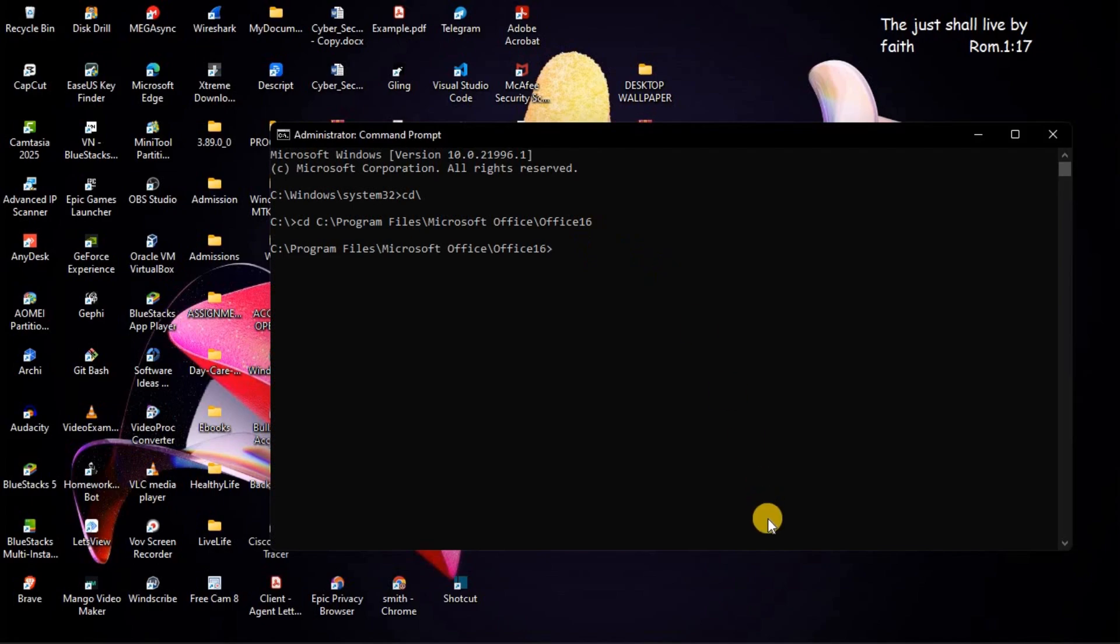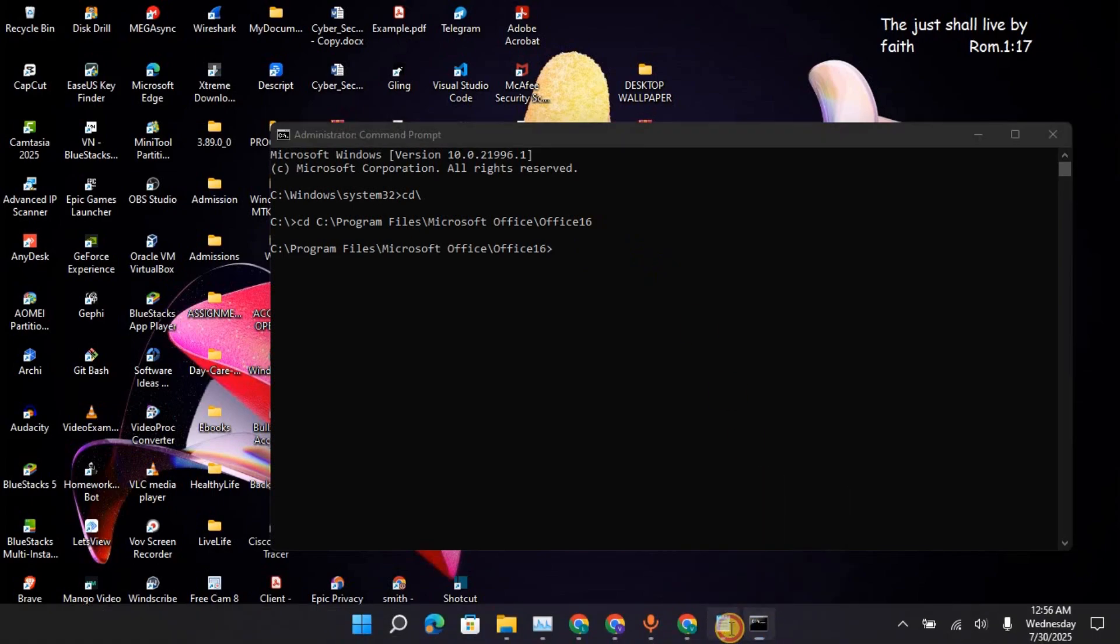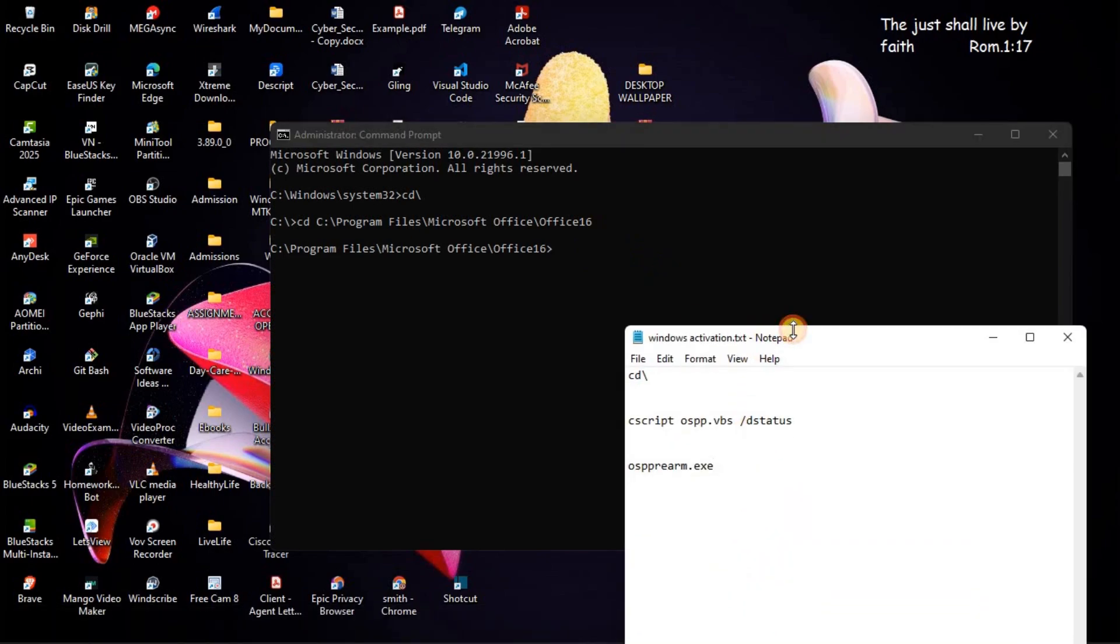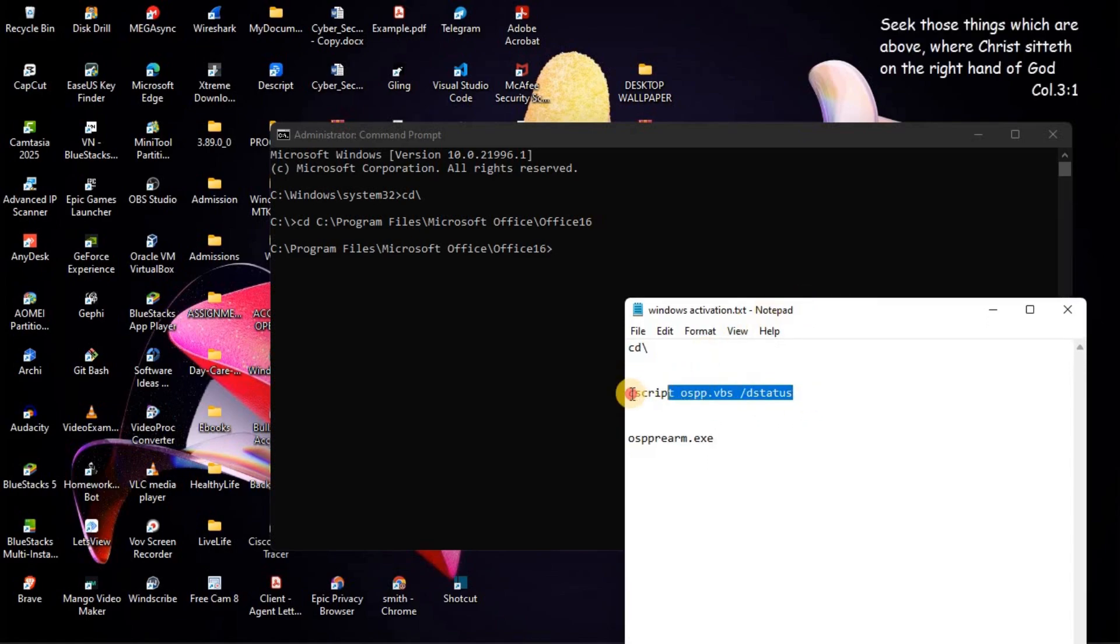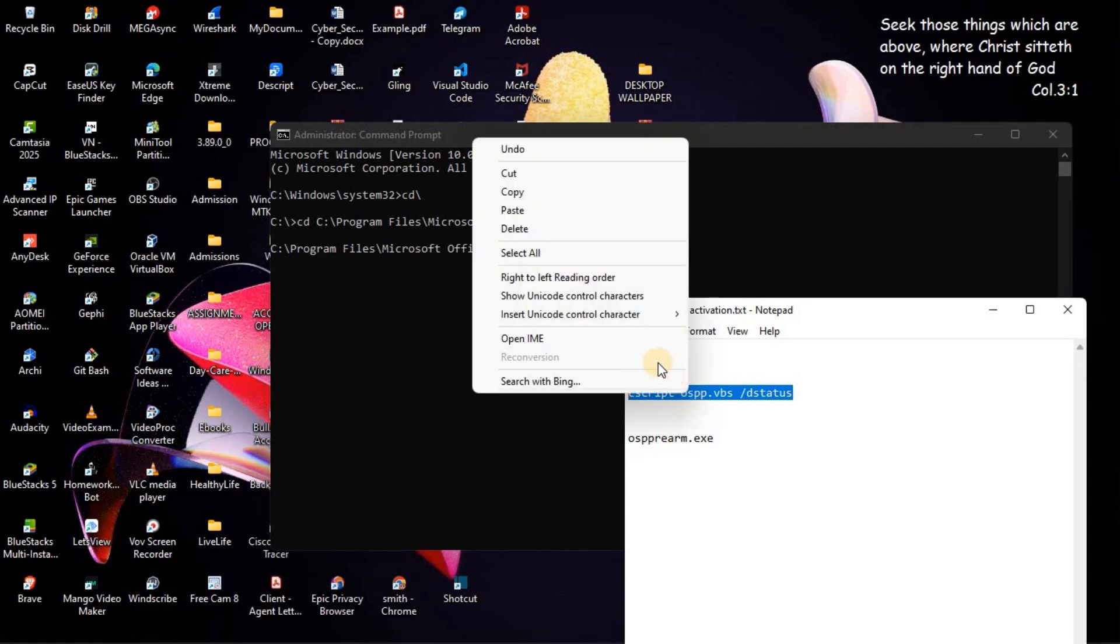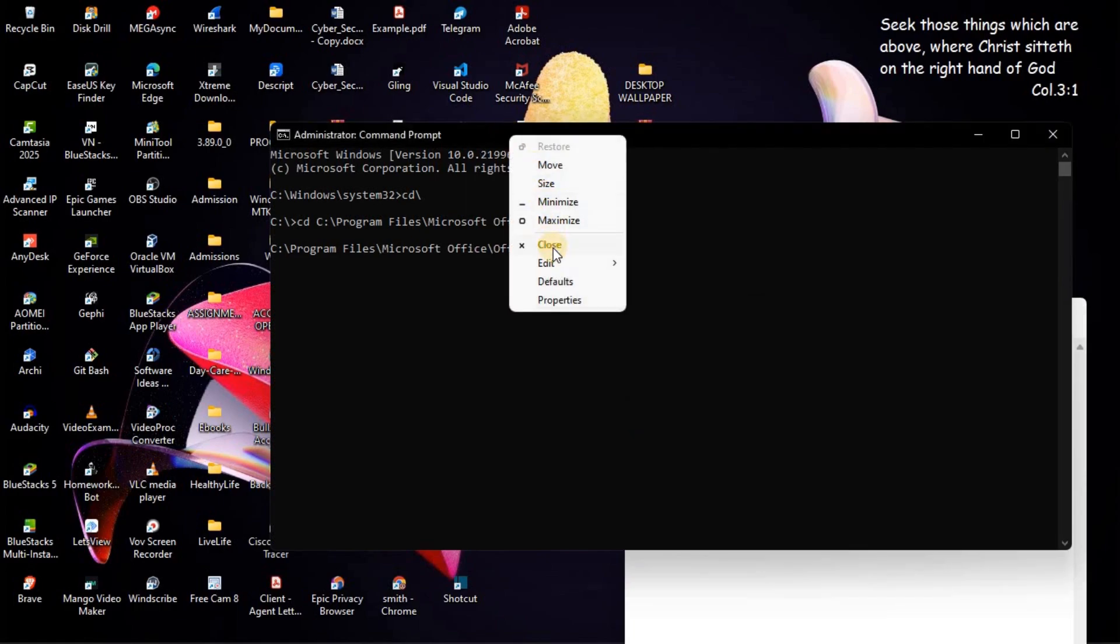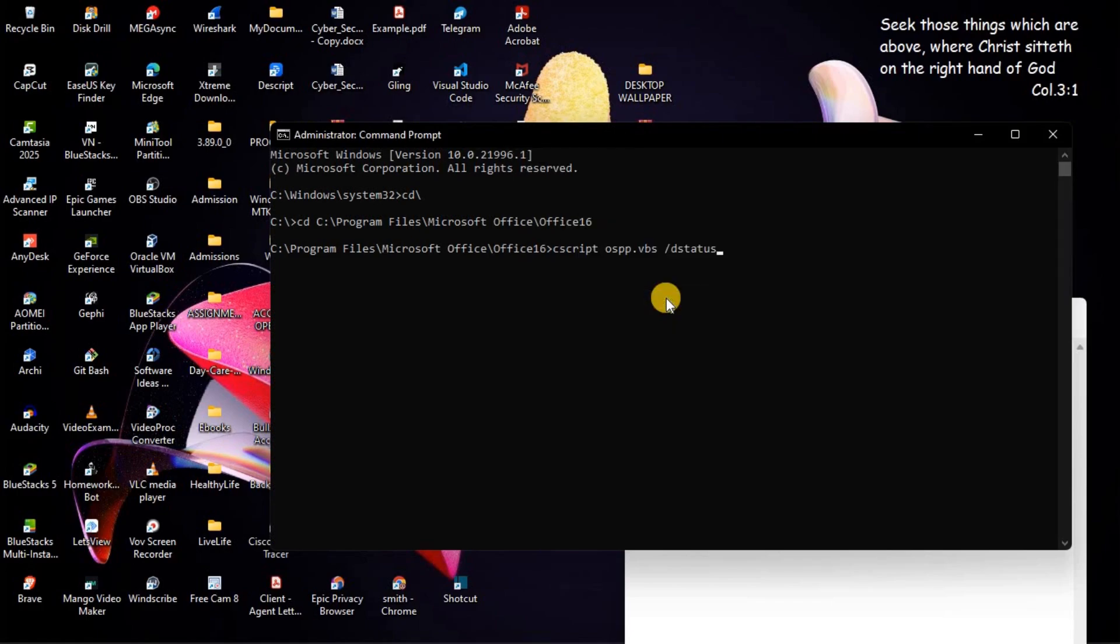Once you've done that, you are going to copy this. We will copy this one here. Then, we will come and paste it. Then, press on Enter.